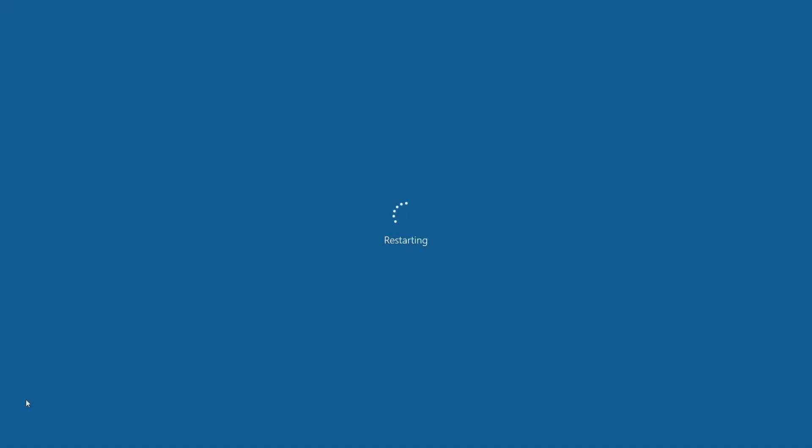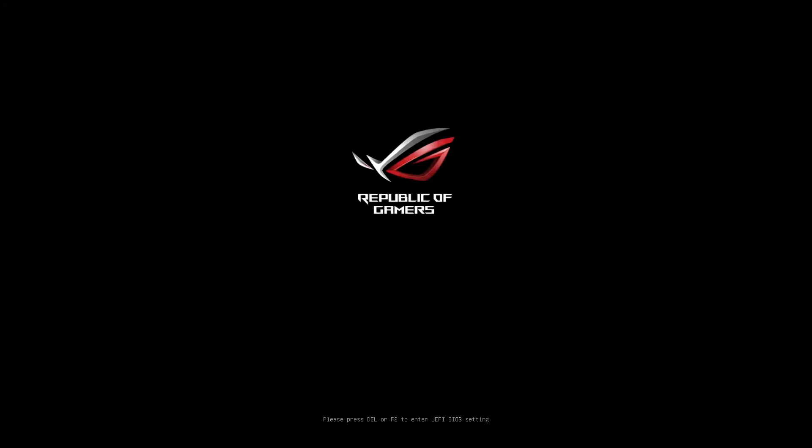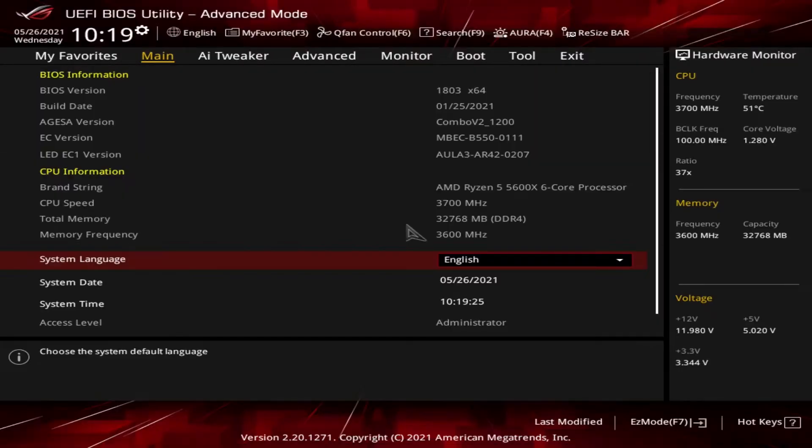We're going to restart the system. And when the system starts up, you have an opportunity to hit a key. In this case, it's either DELETE or F2 to get into the BIOS. So we're going to do that. You always have to be fast on the trigger to make sure you don't miss it. So here we go. Here's the BIOS.